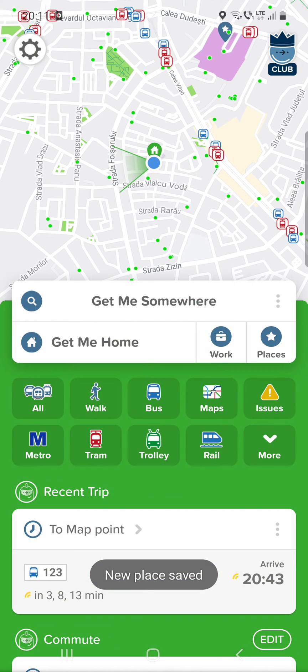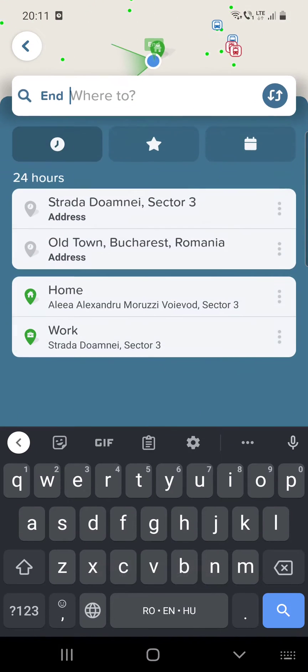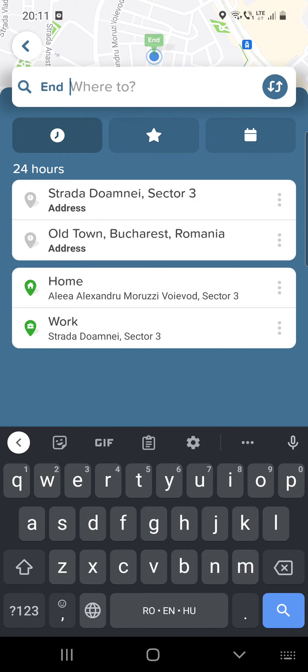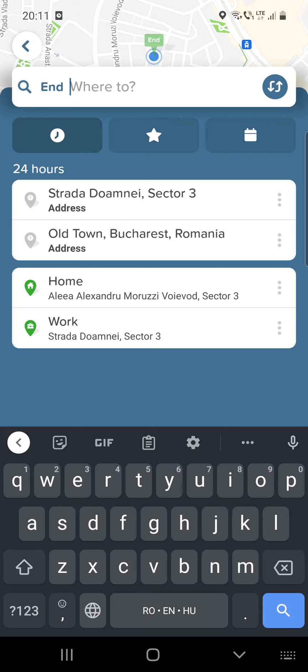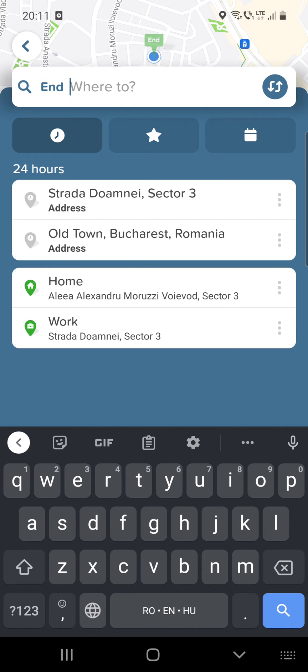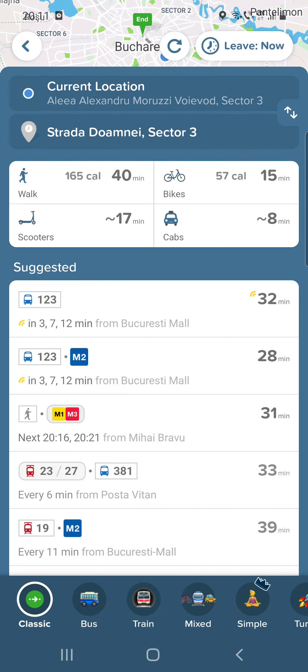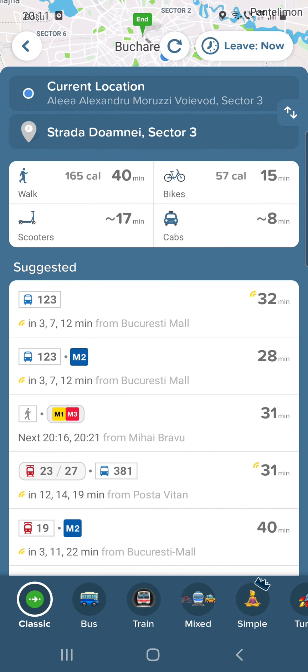And then you do not have to type this address all the time. If that place is important for you, I mean you are going to that place often, then you do not have to type it in every time. Just you click on that and now you can see how you can go there.